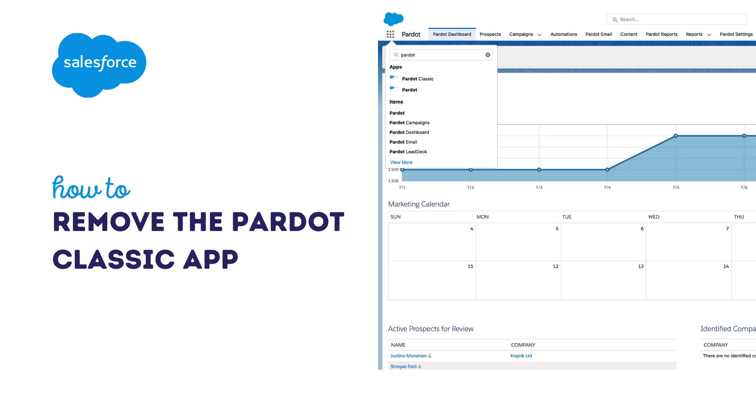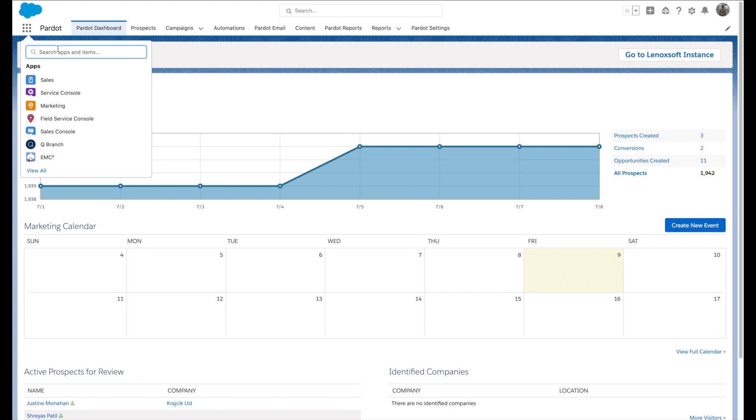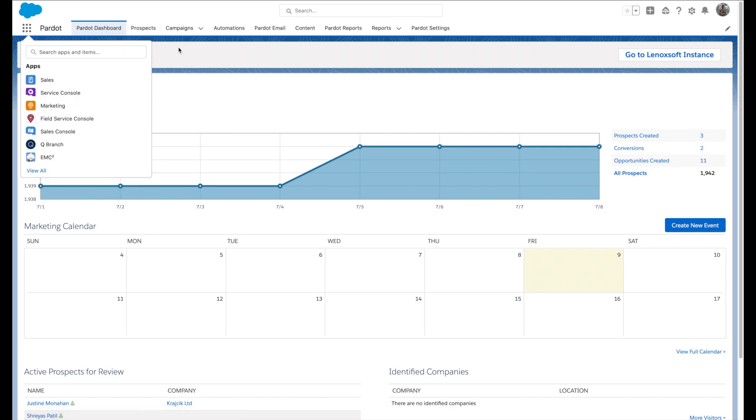After you enable the Pardot Lightning app, two Pardot apps will be appearing in your account: one is the Lightning app and another is Pardot Classic. To avoid confusing your users, you can always remove access to the Pardot classic app for all the profiles.